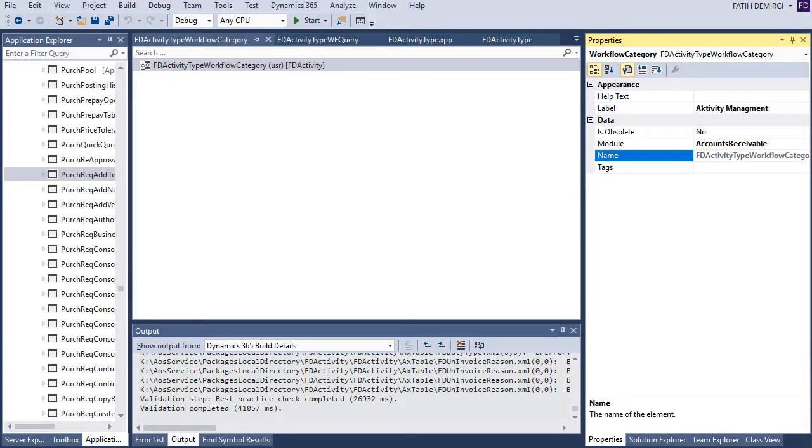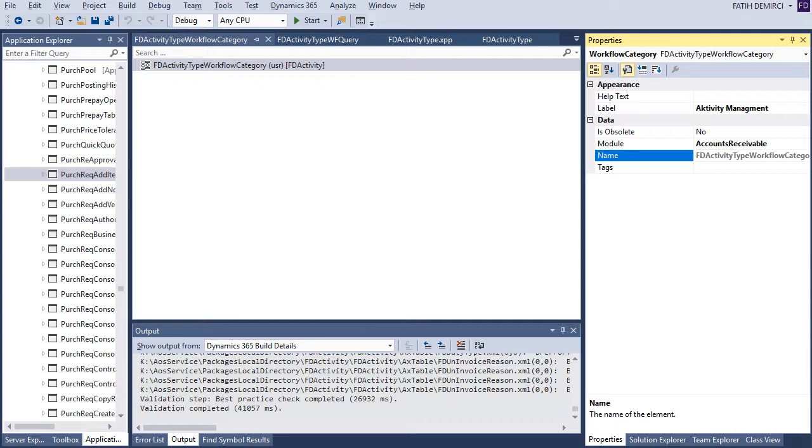This is important. I don't have a separate model for my project. So I choose account receivable. And it will be configured from this model. So you need to choose the right module for your workflow.